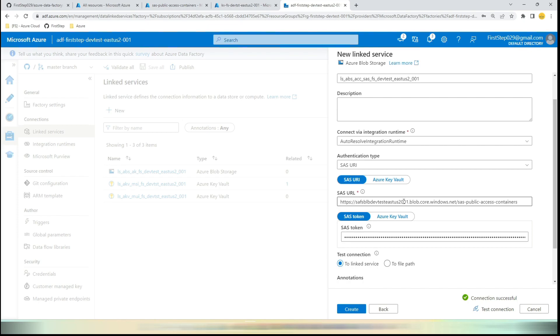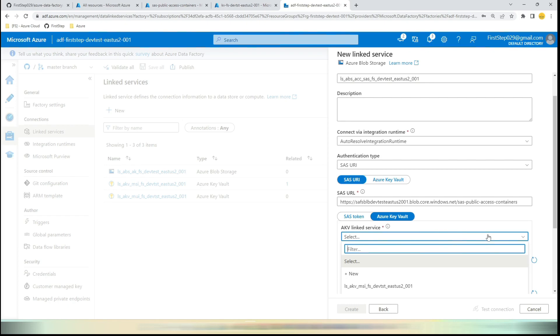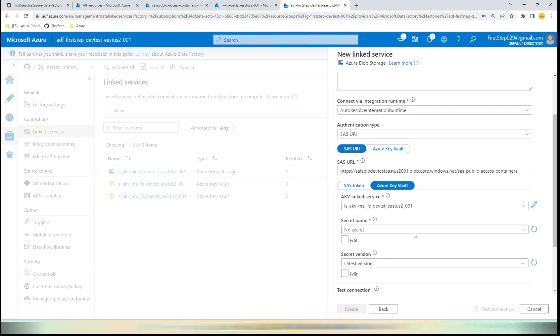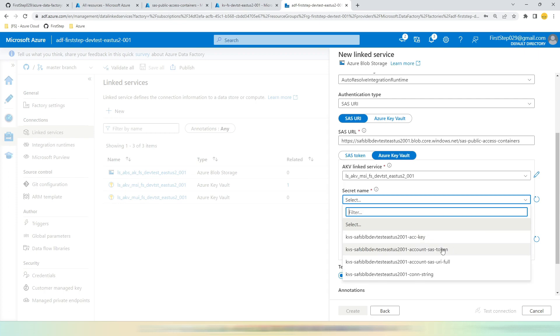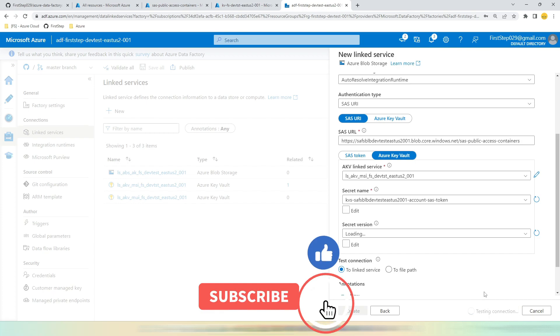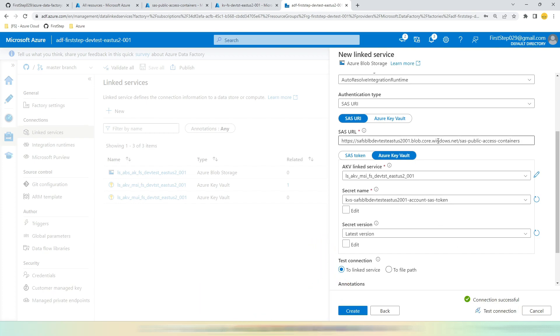But again, hard-coding any tokens or any URIs into the linked service is not recommended. So what's the next approach? Here, instead of hard-coding the token, you can choose Azure Key Vault. In the Azure Key Vault, you can choose any one of the Key Vault service that we have already created, and then choose the secret name. Here, this is SAS token. Click the SAS token and hit Test Connection.